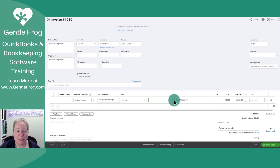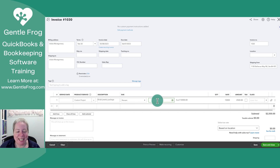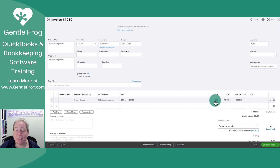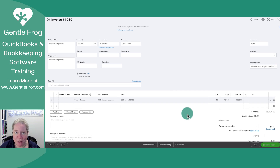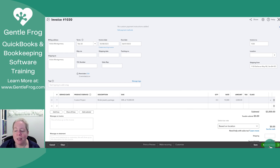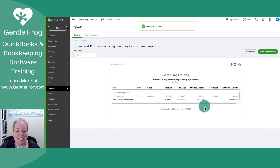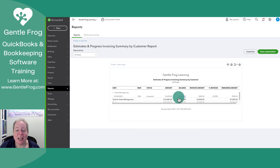The bridal jewelry package is a $10,000 package, and in our example we're asking for 25% down. If you looked at it and wanted to change it — make it 30% or whatever is most appropriate for your situation — no problem, you can change it. You would then send it to your client. I'm going to select Save and Close. Now when I look at my Estimate and Progress Invoicing Summary, I can see it started as a $10,000 estimate, I've invoiced $3,000 of it, and there's $7,000 remaining.